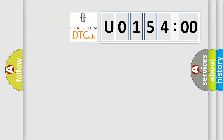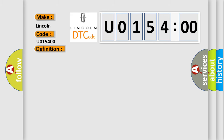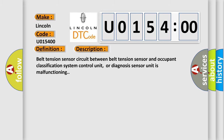So, what does the diagnostic trouble code U015400 interpret specifically for Lincoln car manufacturers? The basic definition is: belt tension sensor. The belt tension sensor circuit between the belt tension sensor and the occupant classification system control unit or diagnosis sensor unit is malfunctioning.